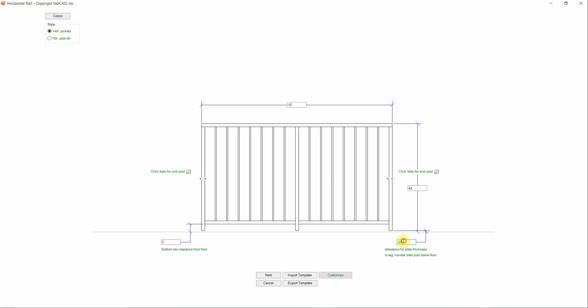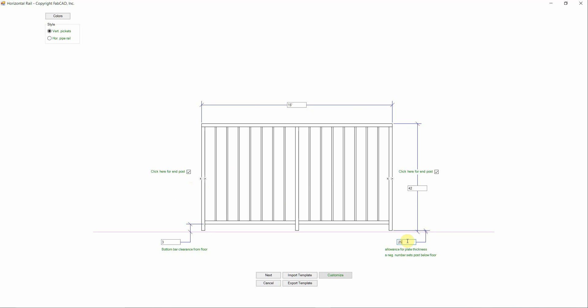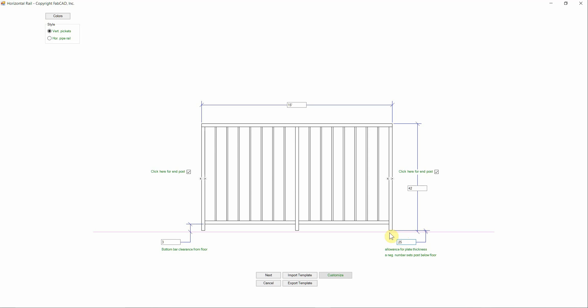Over here is our plate thickness. Now if it's going to be core drilled, a negative number sets posts below the floor. So if I put a minus 4, this post would core drill down 4 inches. I've got the overall height here at 42 inches.